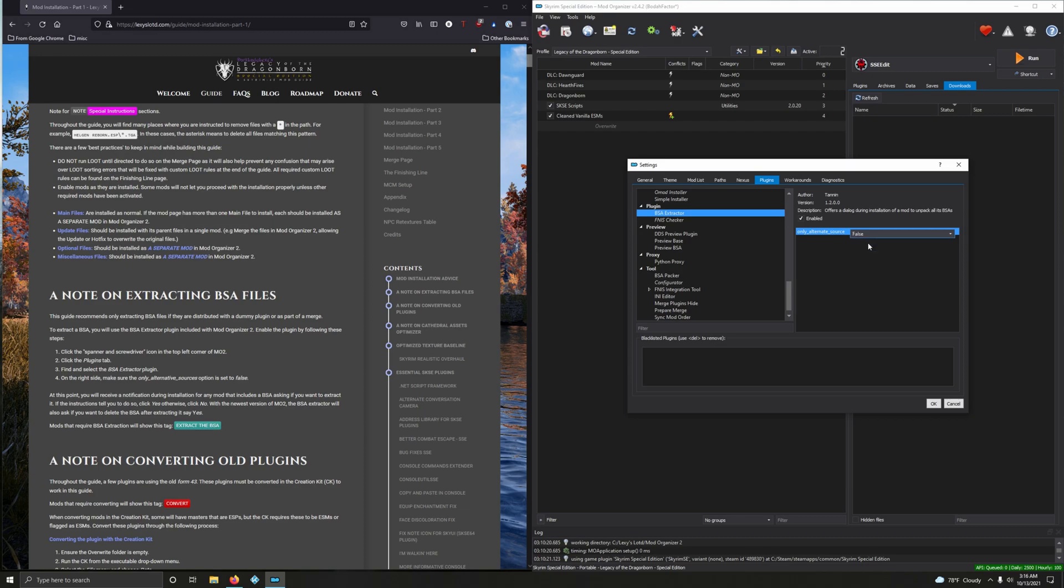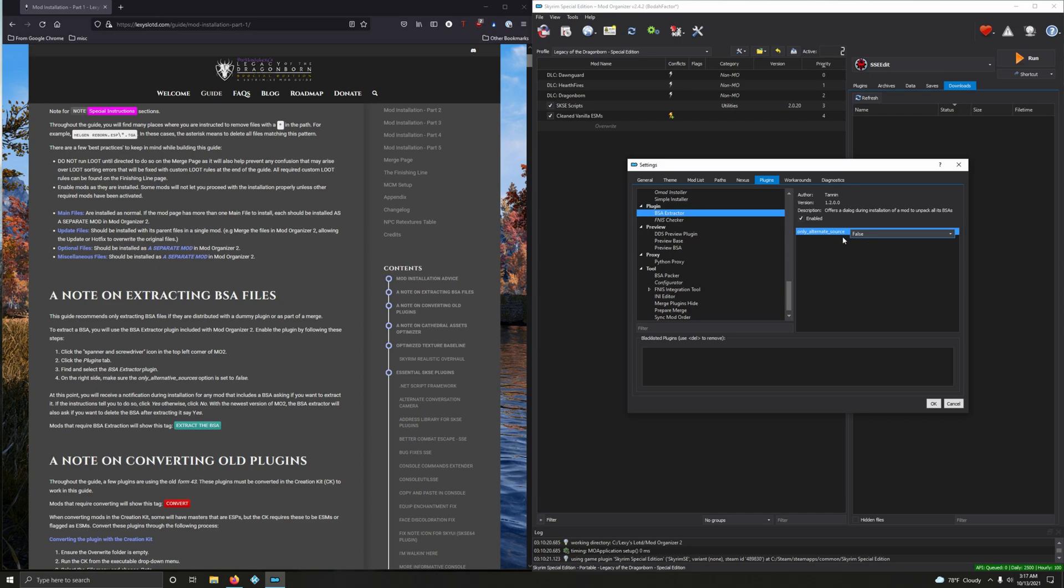At this point you will receive a notification during installation for any mod that includes a BSA asking if you want to extract it. If the instructions tell you to do so click yes, otherwise click no. Mods that require BSA extraction will show this tag: extract the BSA.